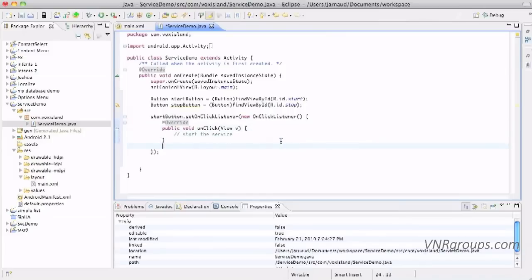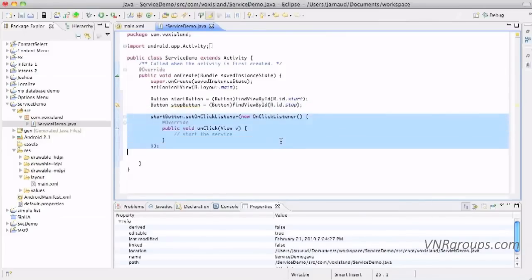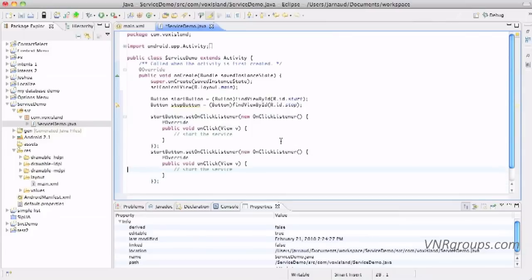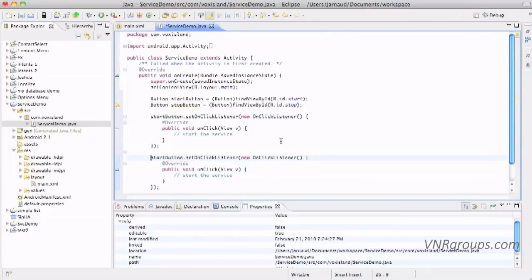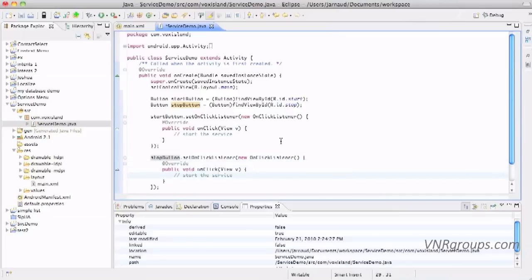And I will of course implement another on click listener for the stop button. And here we're going to stop the service, so now it's about time to create this service.